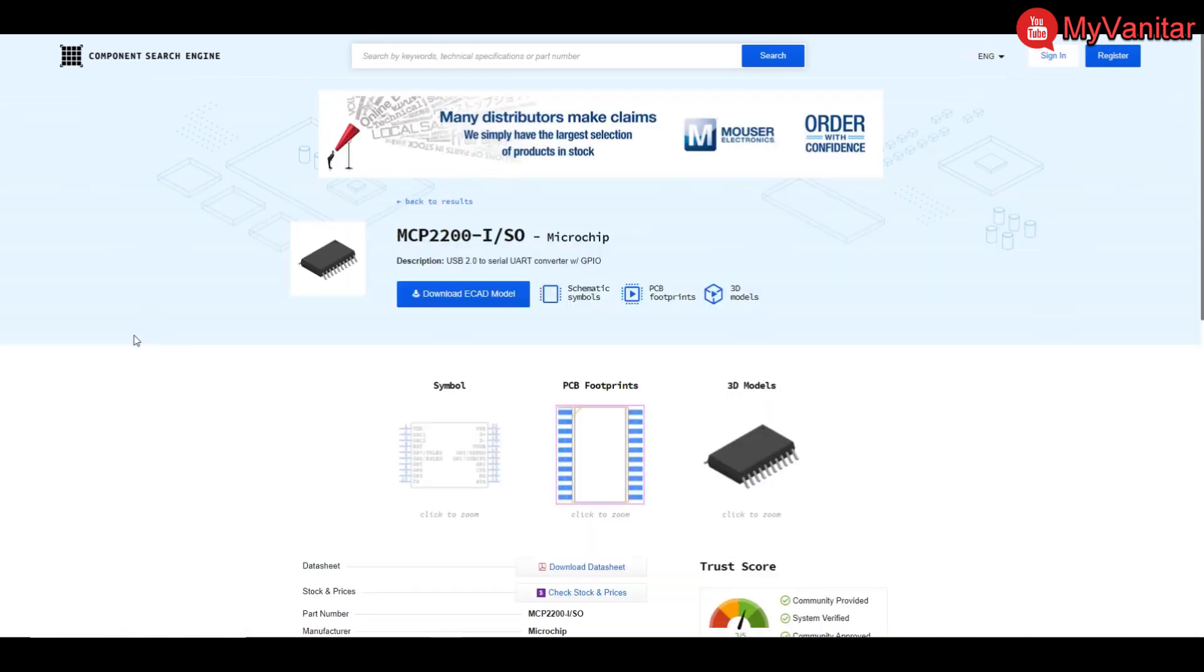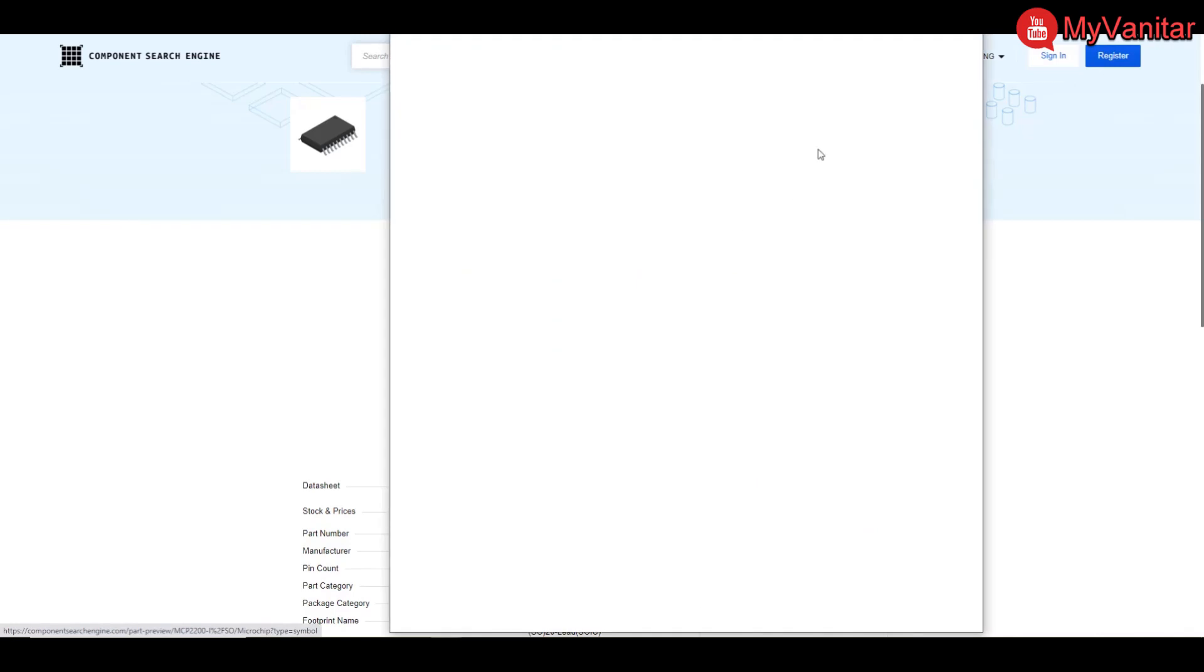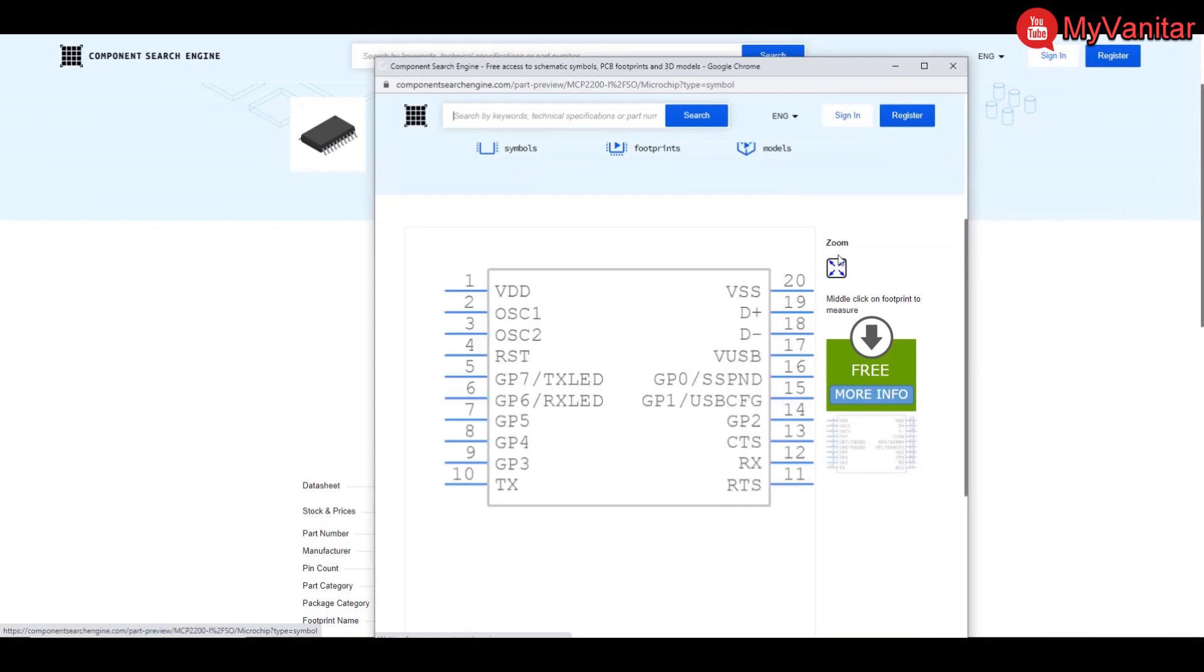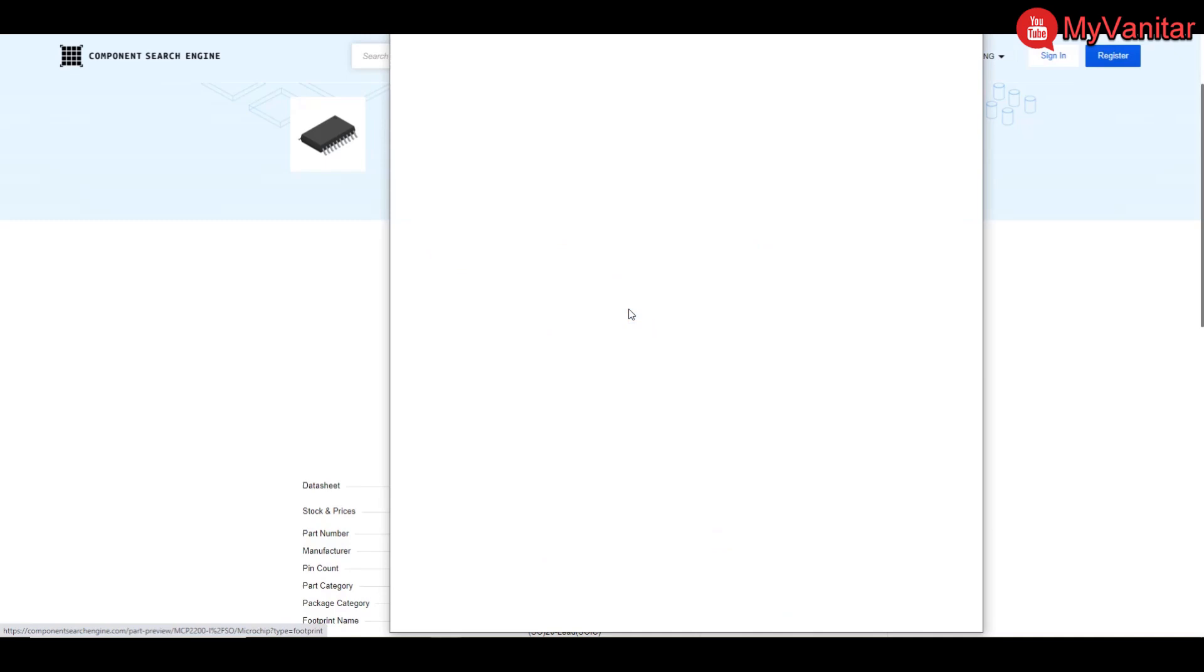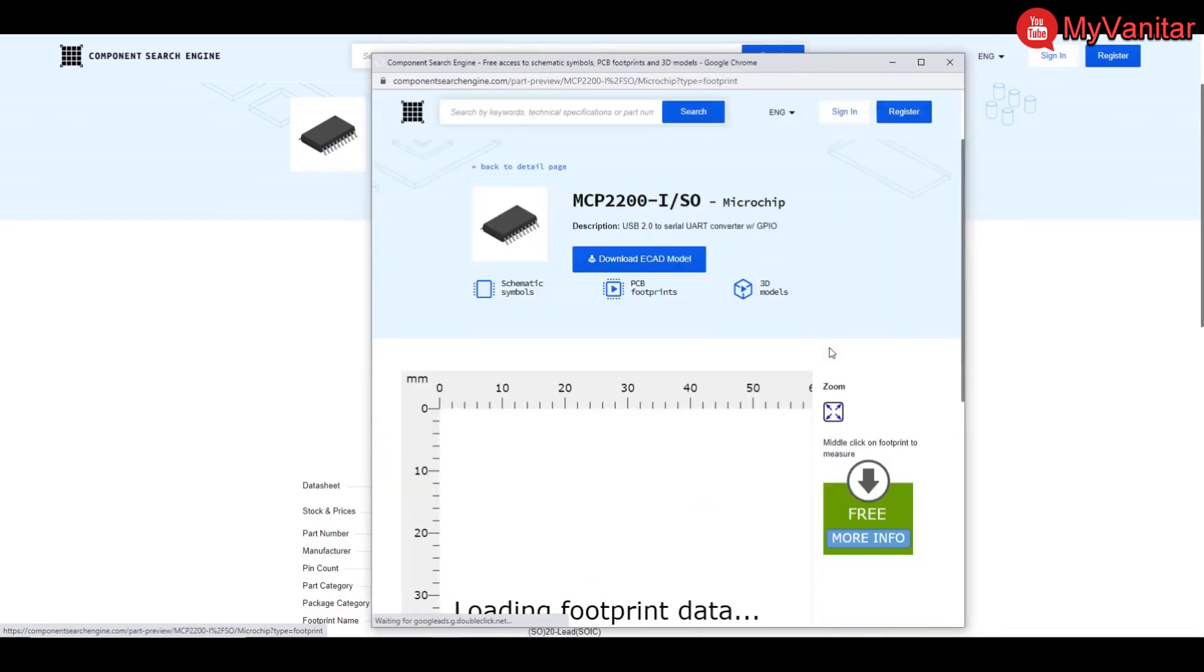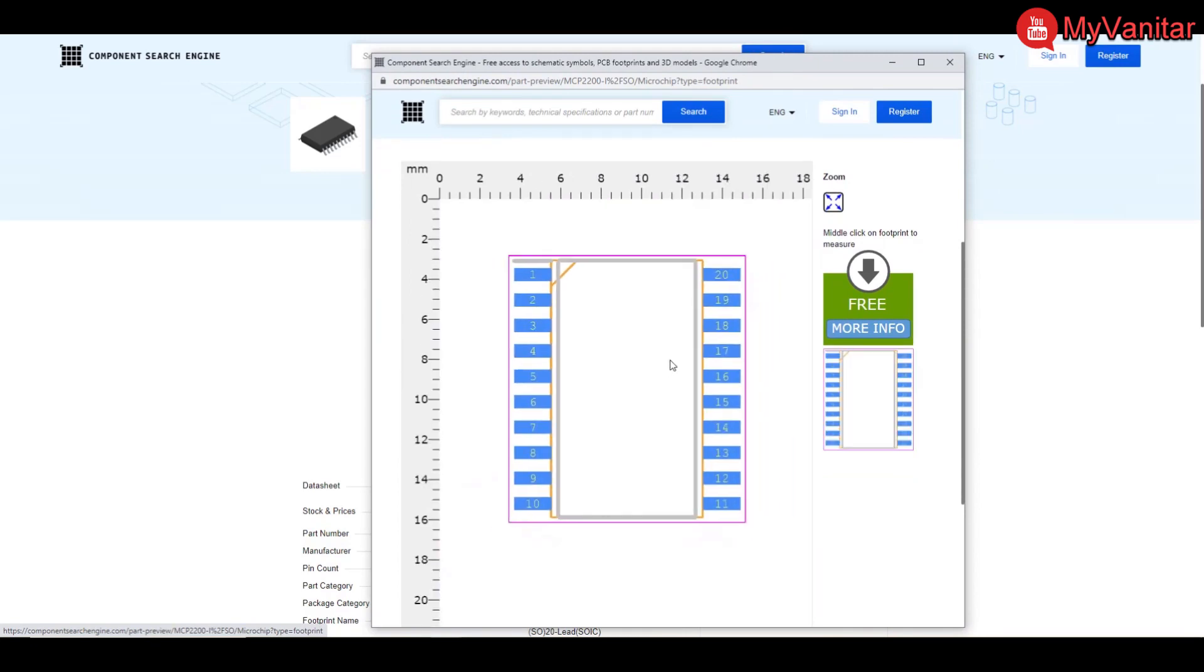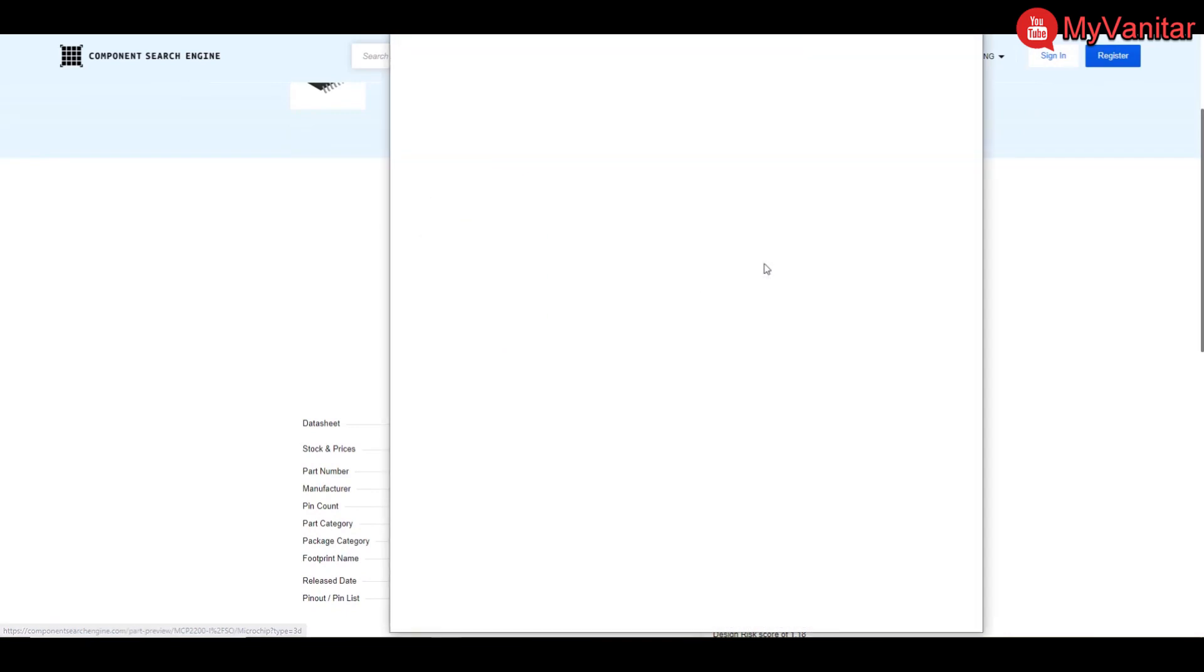And there we go, the component library is also available here. Let's click on the schematic symbol. You can see that, PCB footprint, this one, and the 3D model.